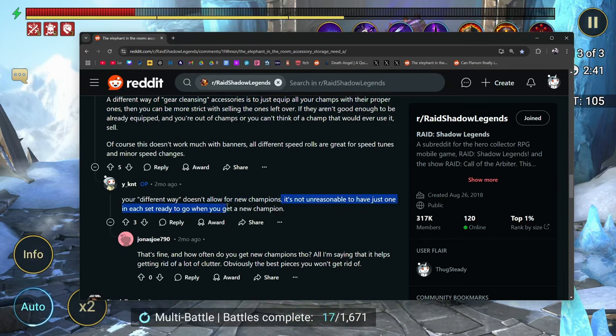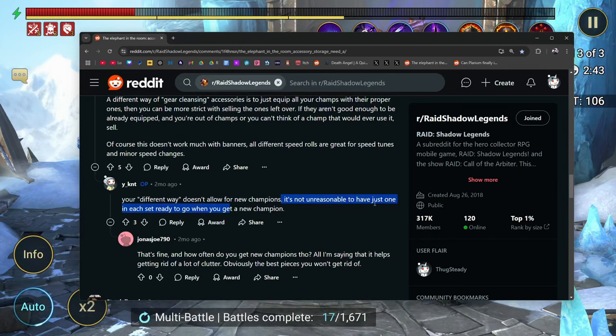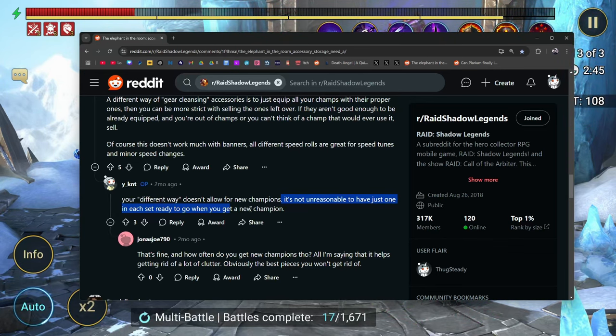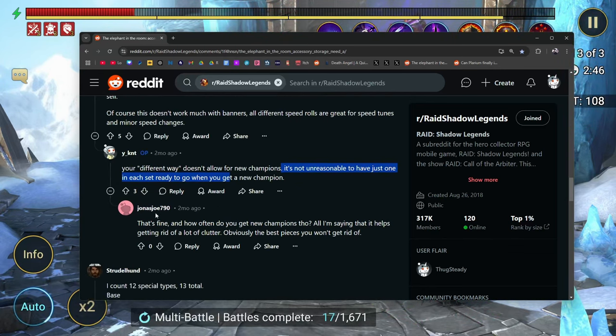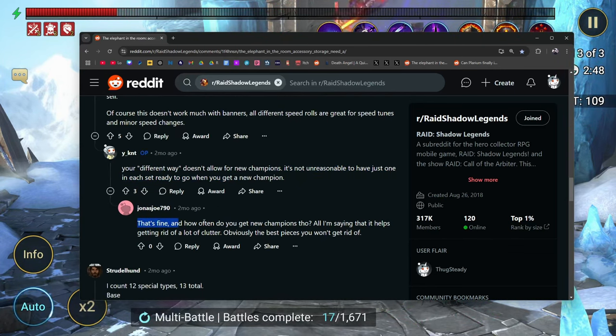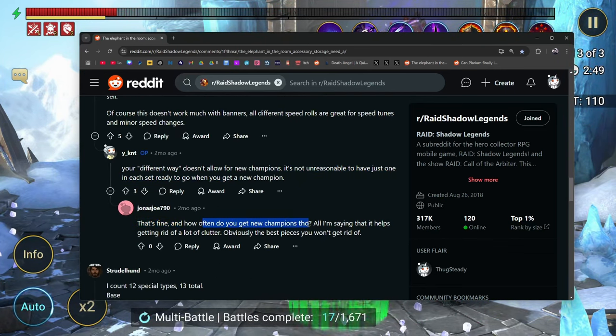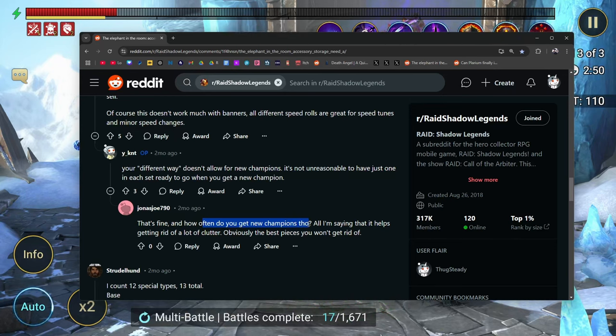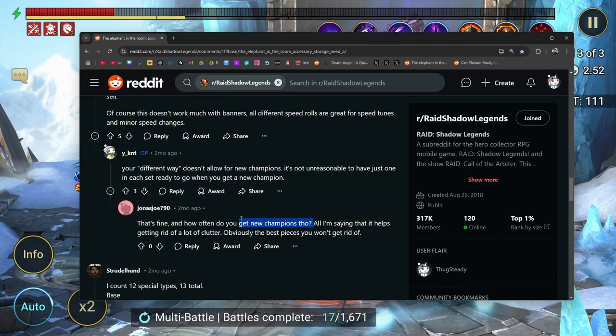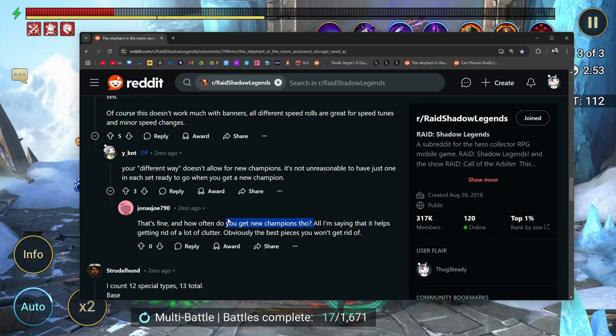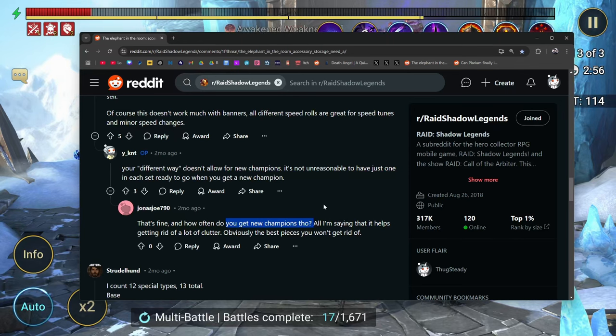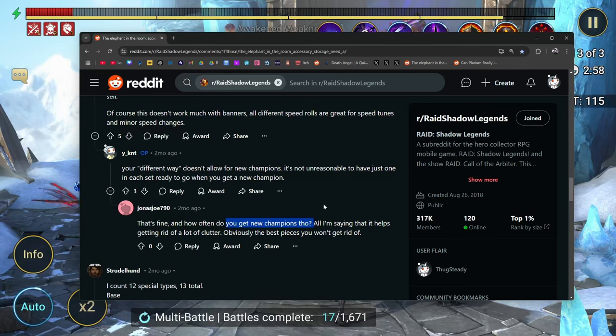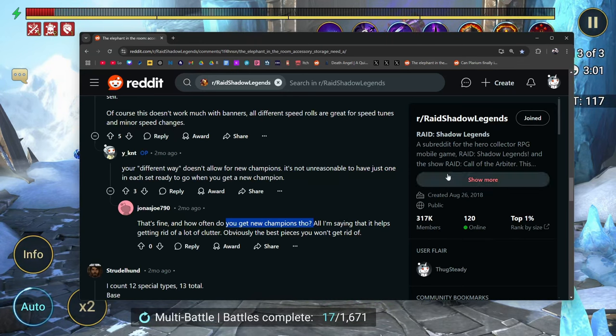Your different way doesn't allow for new champions. It's arguable. It's not unreasonable to have just one in each set ready to go when you get a new champion. That's fine. But how often do you get new champions though? Seriously, that's a good, that's an honest argument. How often are you getting actually good new champions for you to say, okay, I'm going to replace them in this area of the game?